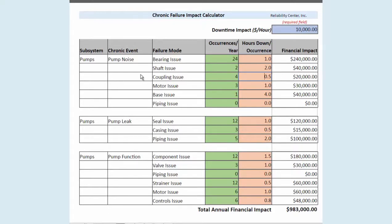Now this by itself is just showing our production losses, and that's often where people think — well, I might have had a hundred dollar bearing failure but nobody cares. But it's not the bearing failure that matters; it's the lost downtime hour. For the sake of this example we've only included production losses, but I do want to give you food for thought.